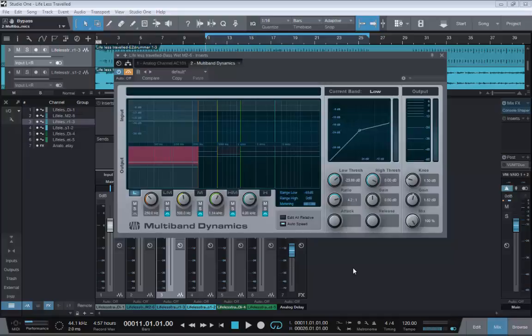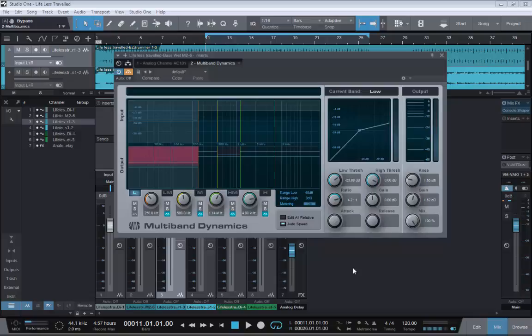Hello, it's Steve here again from the Studio One Soapbox. Today we want to take a look at the multiband compressor that comes free with Studio One. Now I've split this into two mini parts just to give two examples of how you can use multiband dynamics.